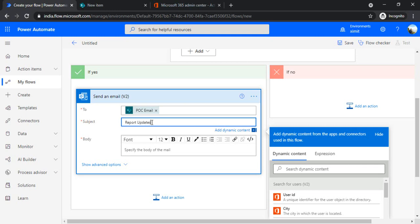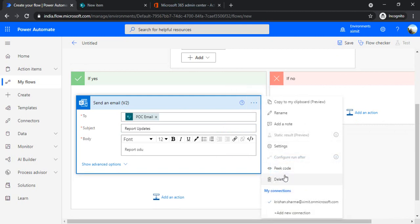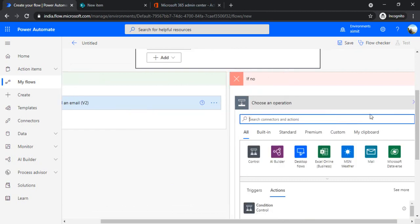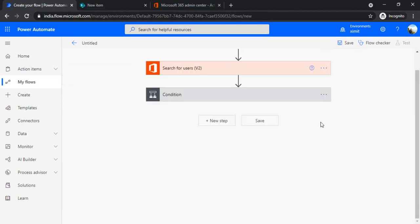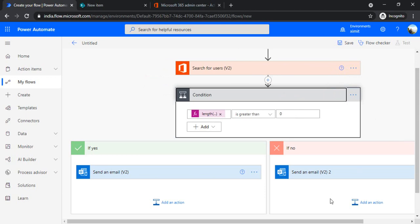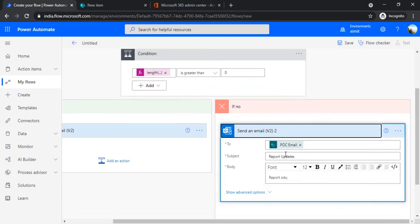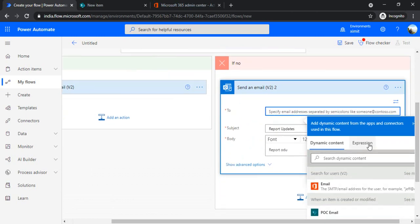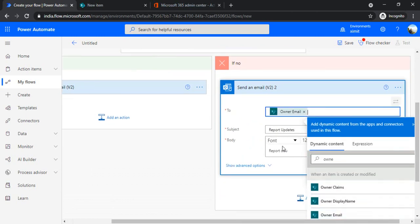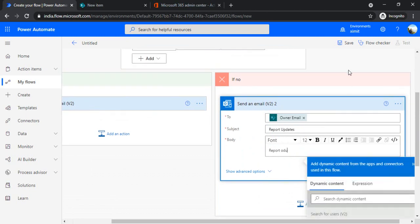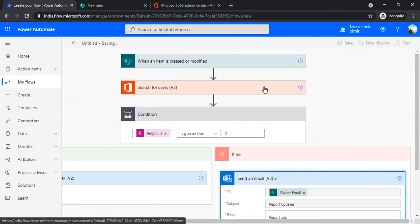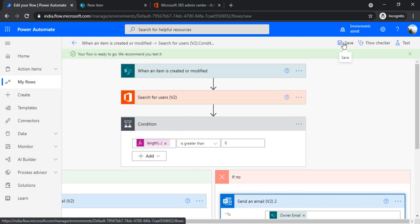If it's not valid, I'll copy it to my clipboard. I'll use the same action to send out the email, but this time I'll be sending out the email to my owner because this POC email is invalid. I'll just remove it and find the owner email so that owner email can be picked up. This is how using this search for user action and this condition, you can simply manage whether the user is still valid in your environment or not.